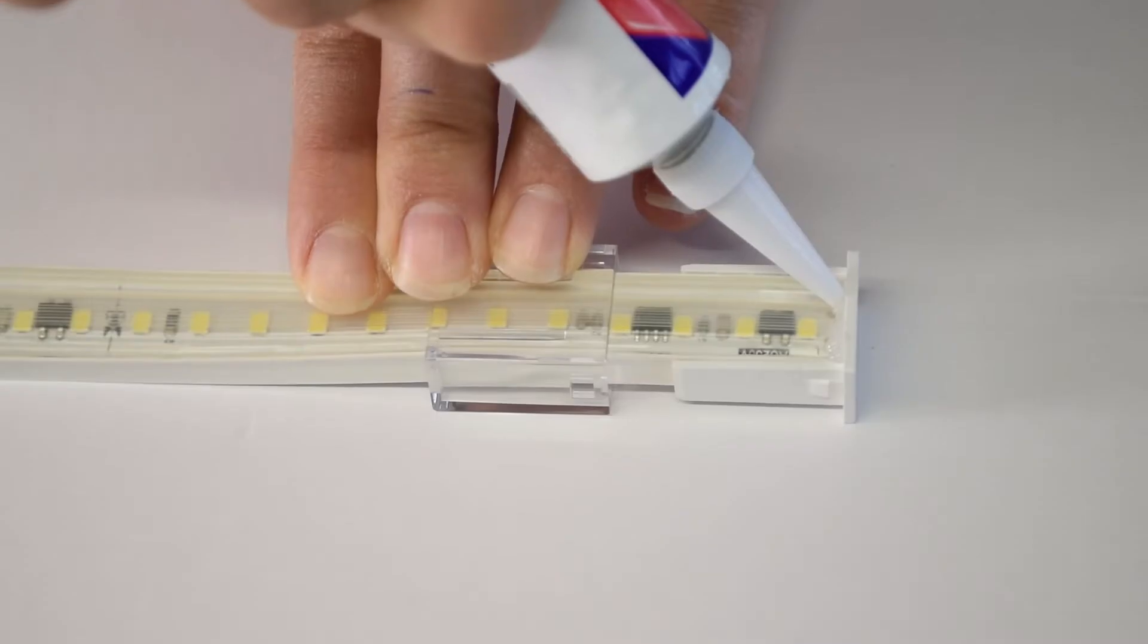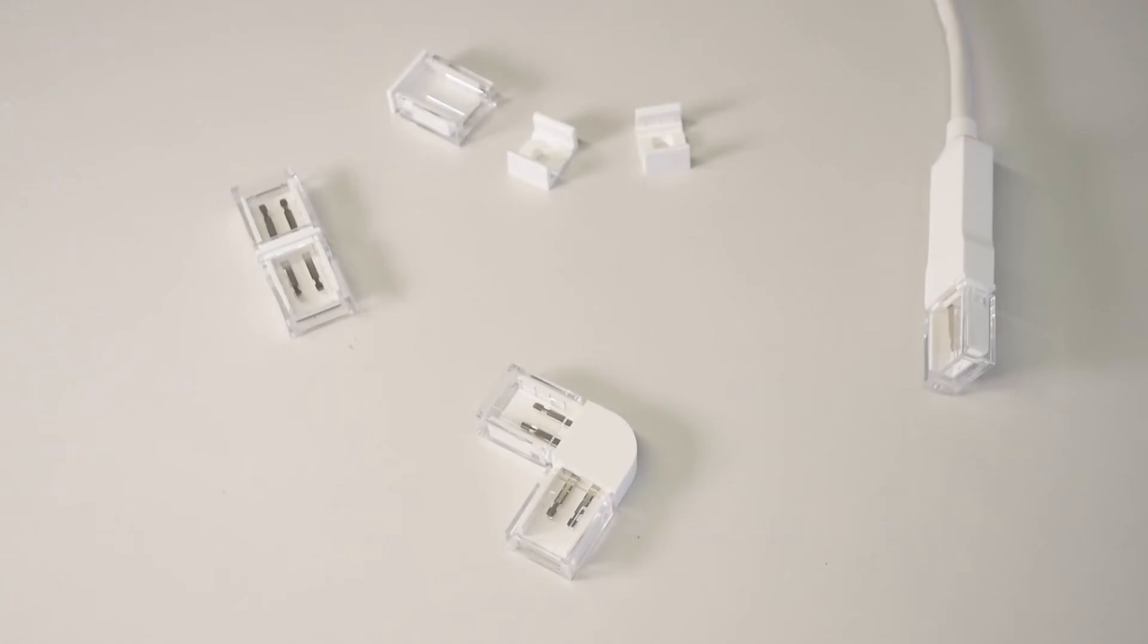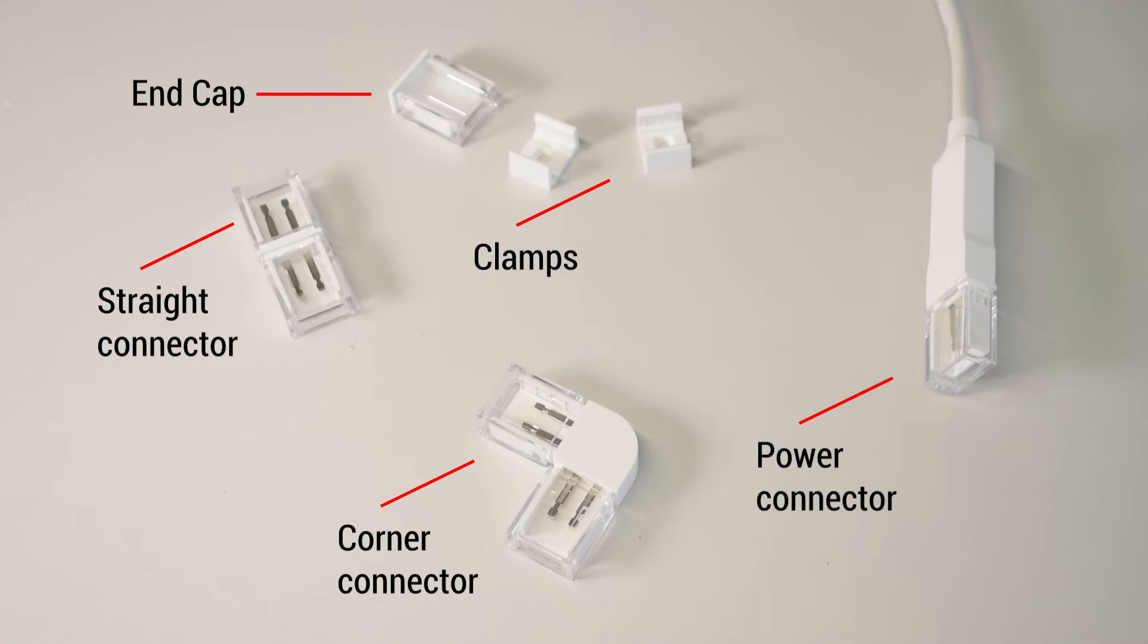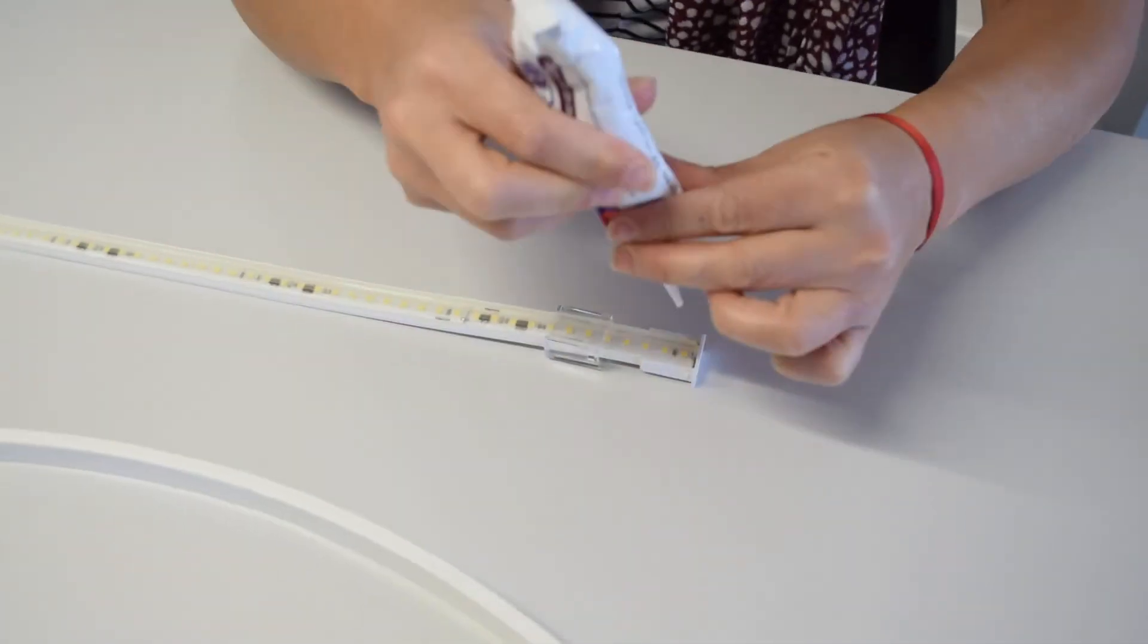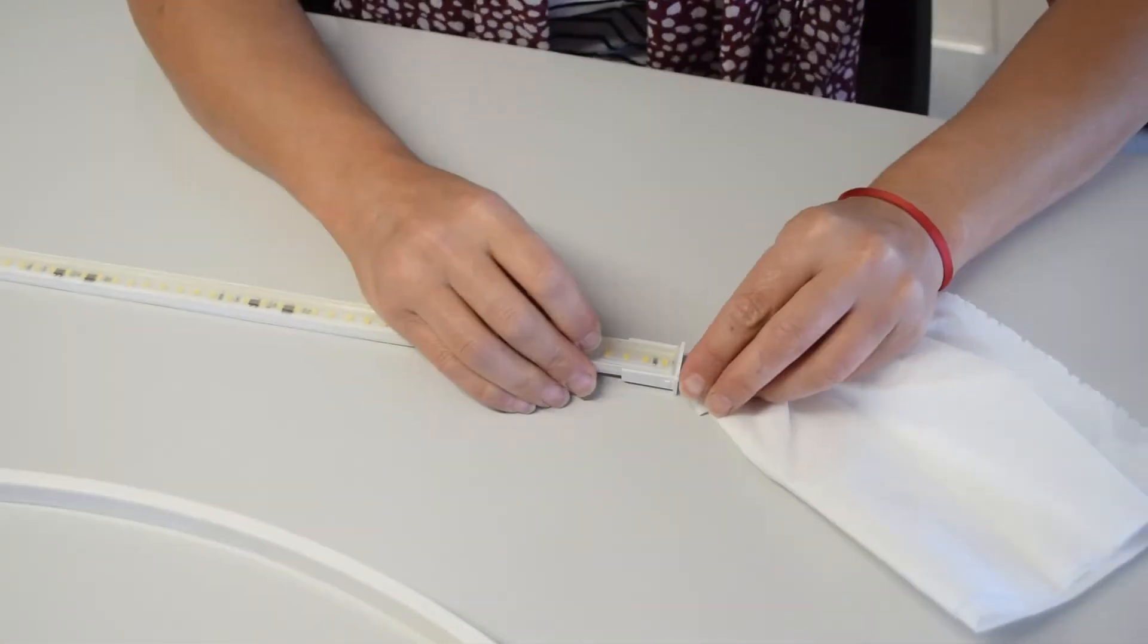Then properly seal the connections with a drop of silicone. According to your final application, you can use one connector or another, but the assembly process is the same.